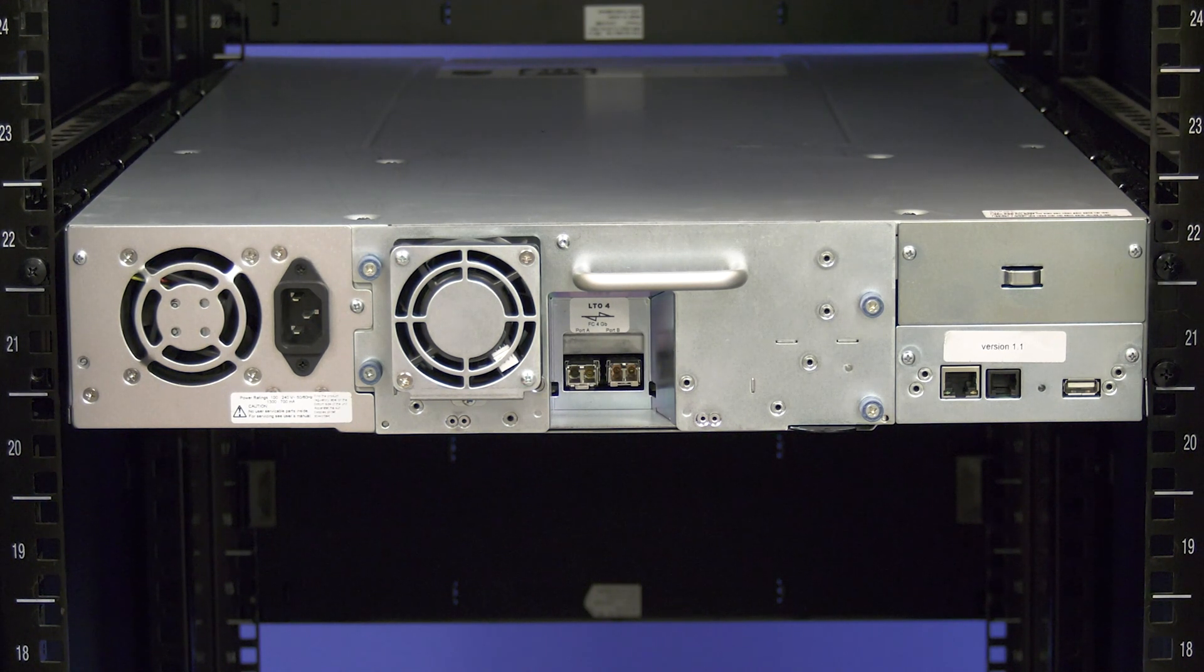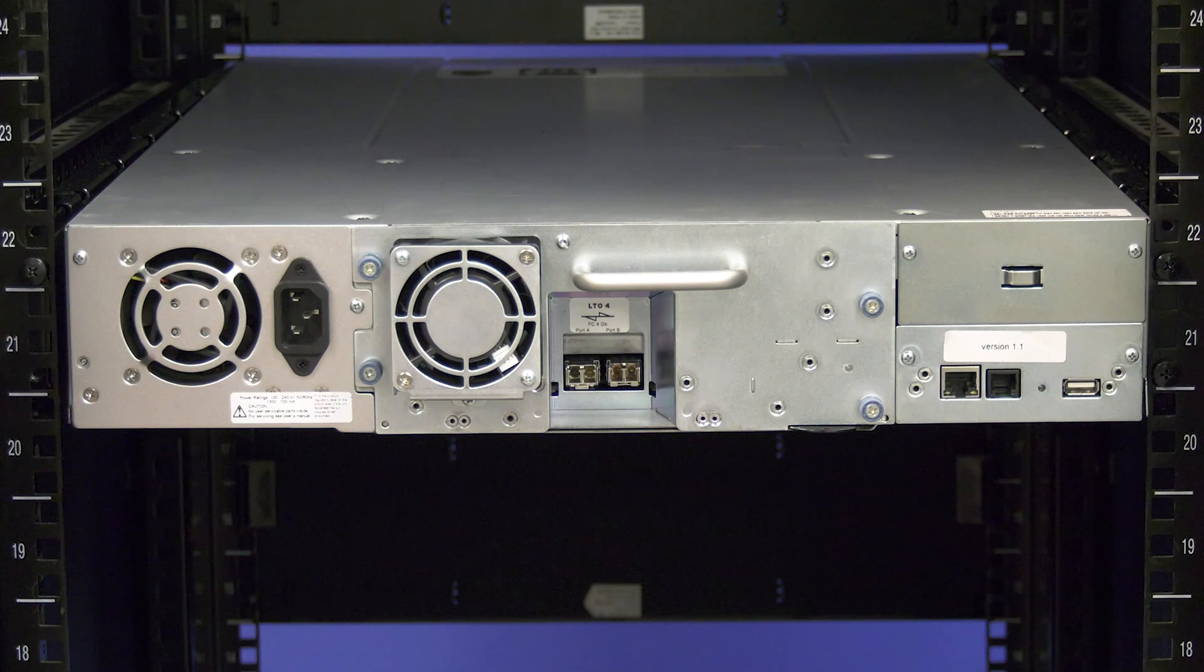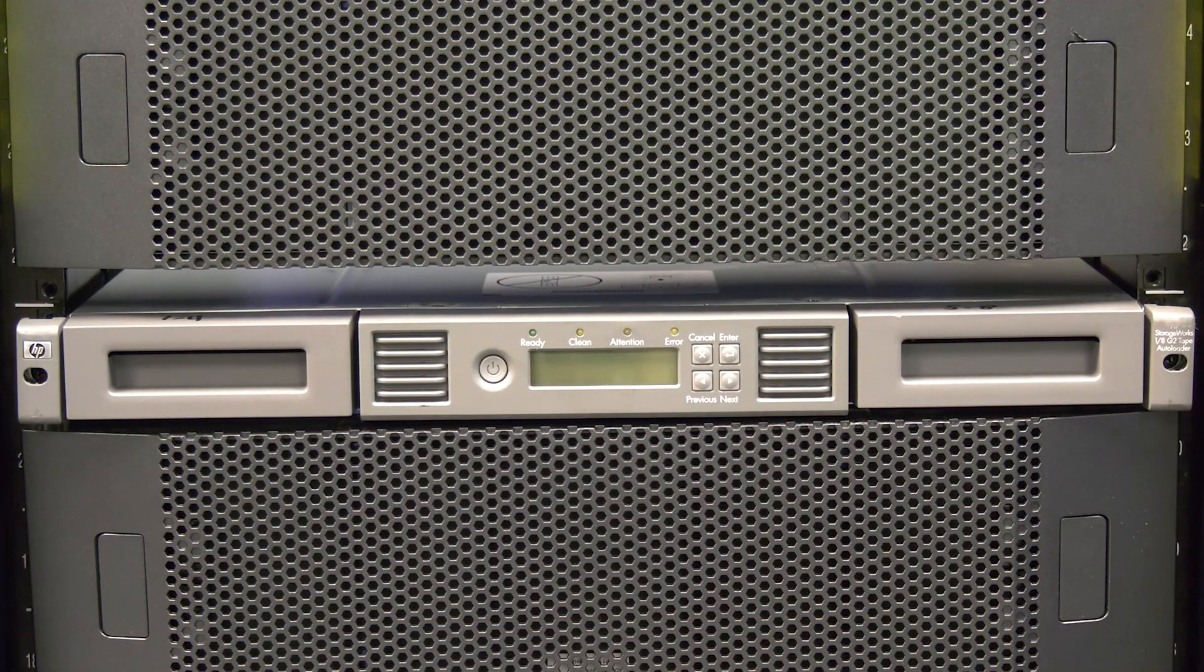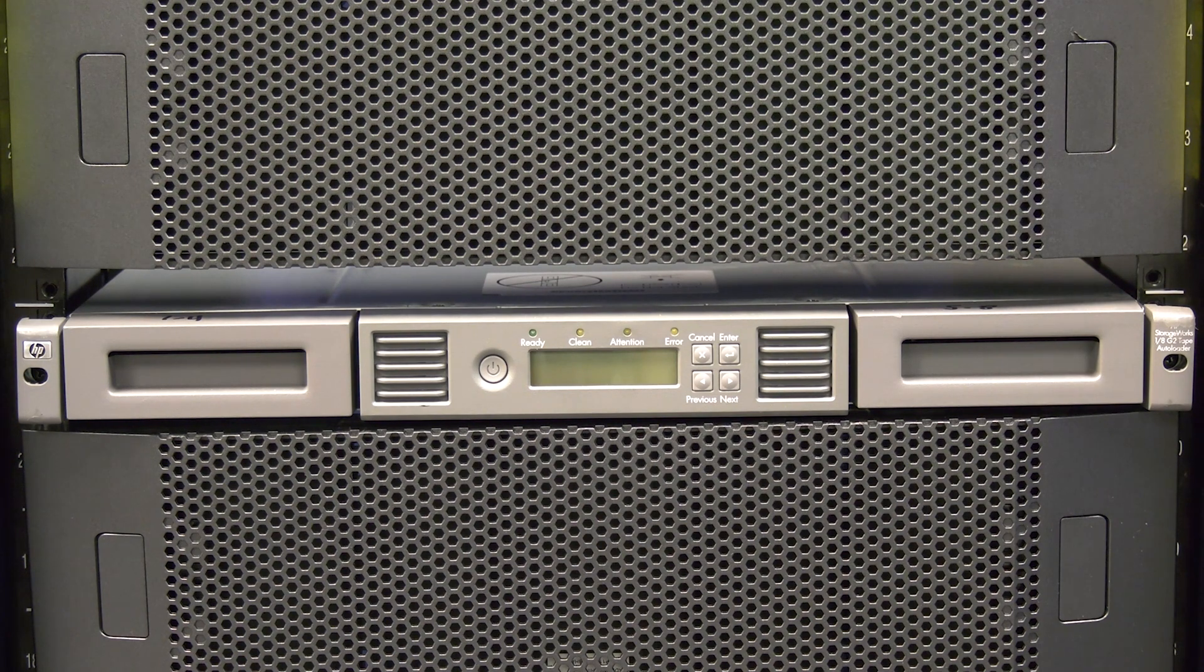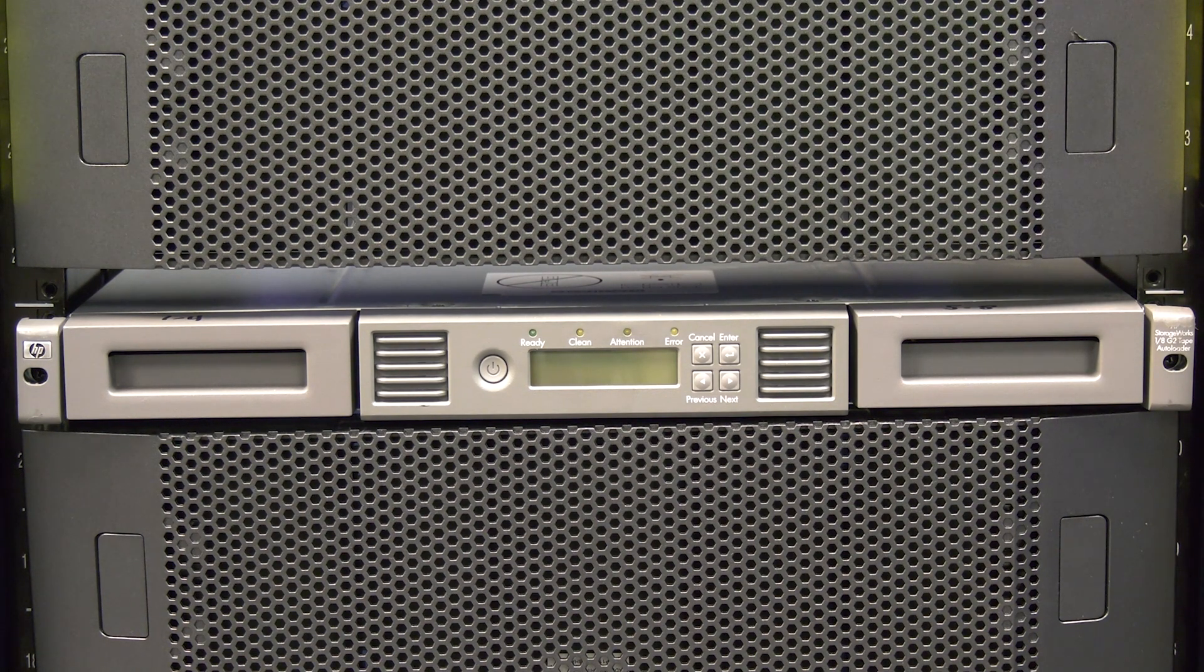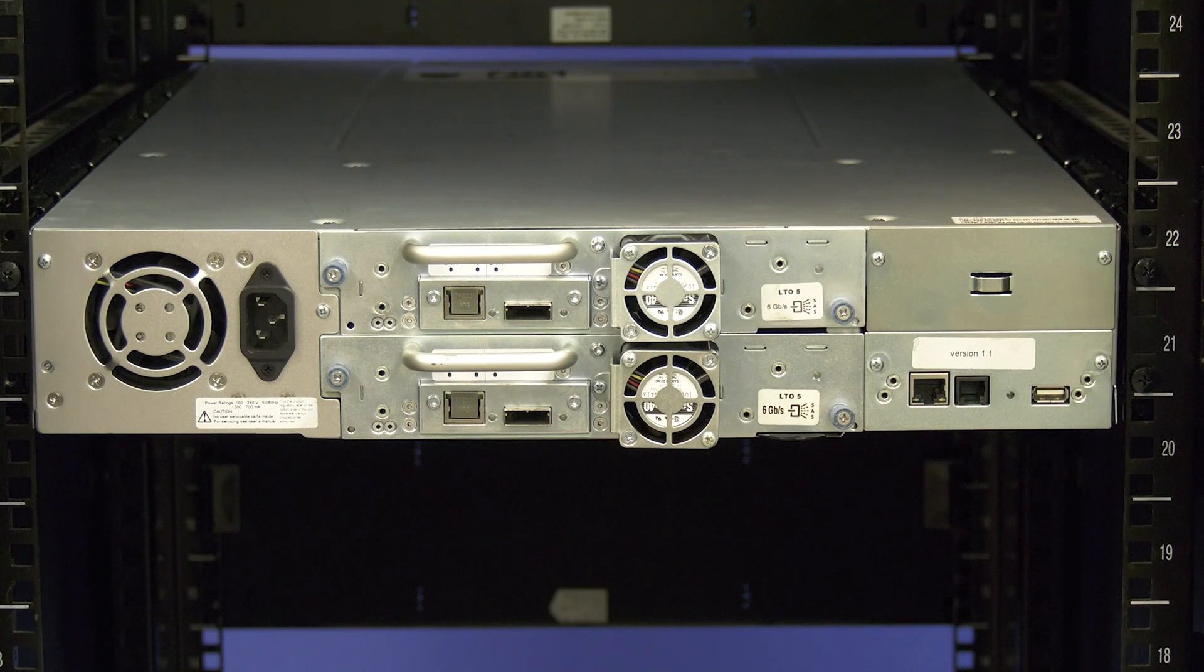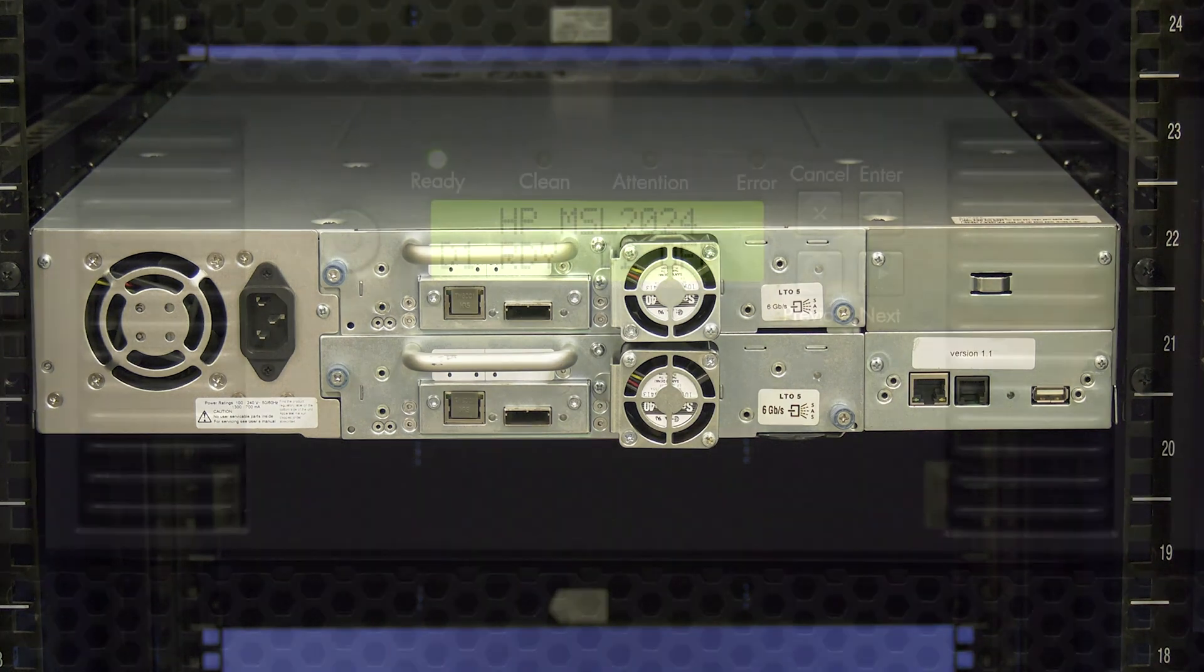The first thing you will need to do is identify the drive that needs to be replaced. On a 1x8 G2 there is only one half height drive so this would be the drive you are replacing. On a 2024 if there are two half height drives you will need to determine which has the fault.